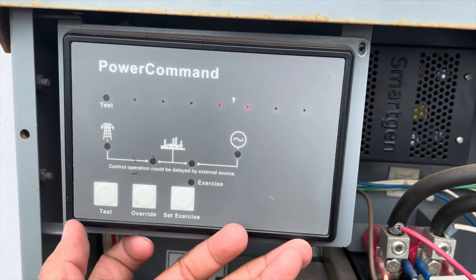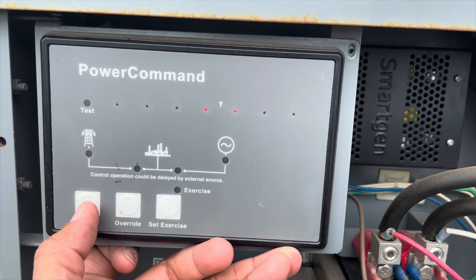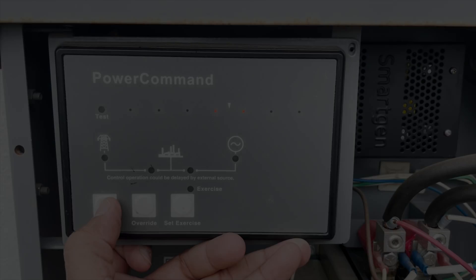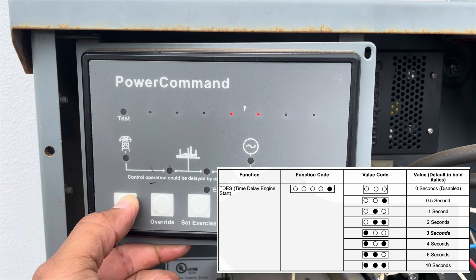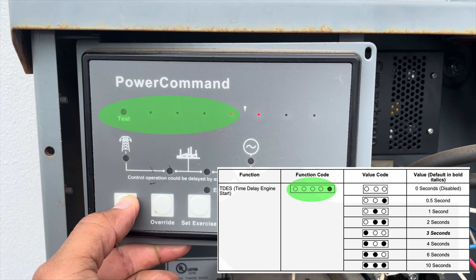Once you slide the selector switch to the configuration mode position, you will find the TDES — the time delay engine start — which is always the first function shown. Press the test push button to scroll through the various control functions, with codes displayed using the first five LEDs. Take a look at the table which shows the function, function code, value code, and value for each.